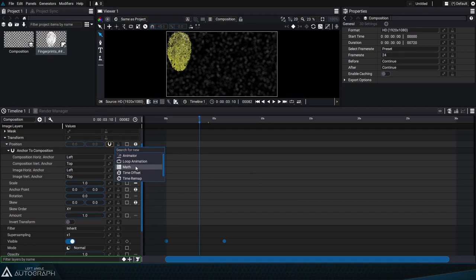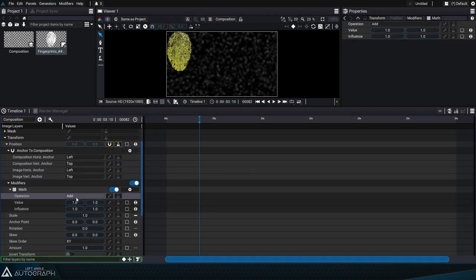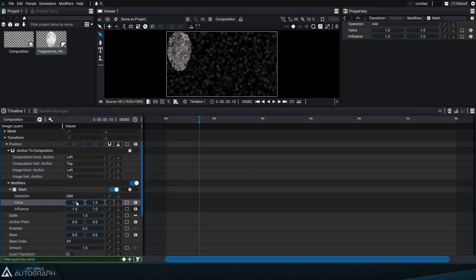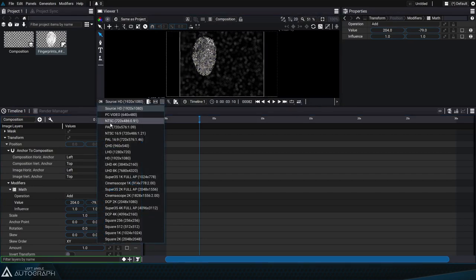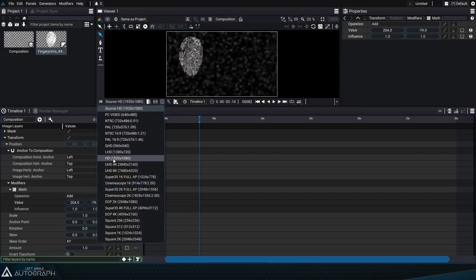If we want to move the fingerprint we can just add a math modifier and set values for x and y all while maintaining relative positioning.